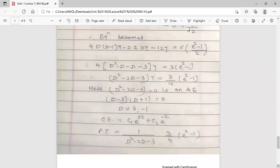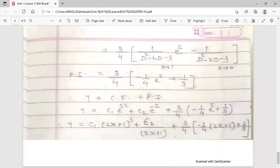This is the topic: equations reducible to LDE. We have discussed two particular differential equations — Cauchy's equation and Legendre's equation — and shown how to reduce them to LDE and find their solutions. This topic is over here. Thank you.